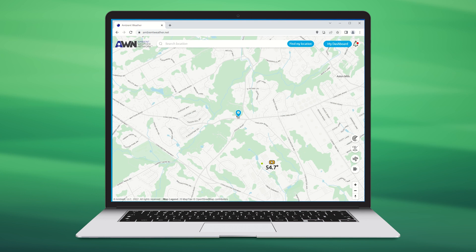When you connect your weather station to the Ambient Weather Network, your weather data will be stored for up to one year.